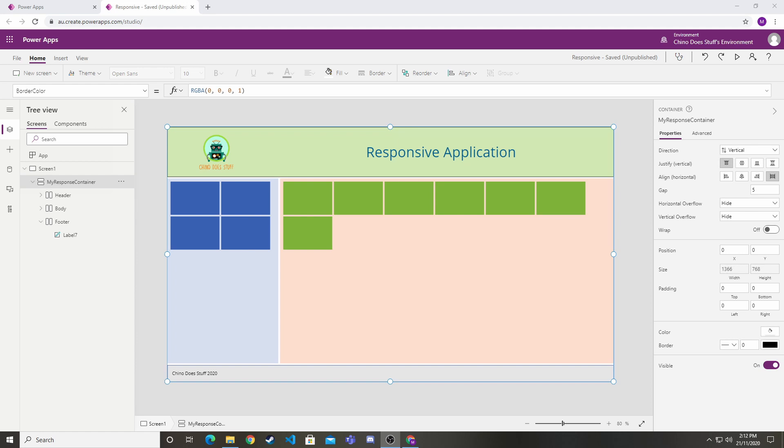Not just different devices like mobile phones and PCs, but even within the PC world you have different screen sizes. Microsoft has made it a lot easier for us to build responsive applications.